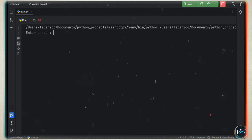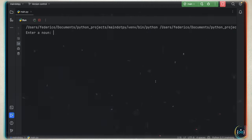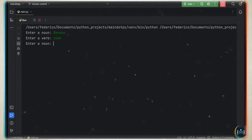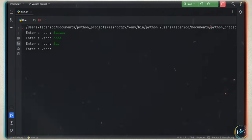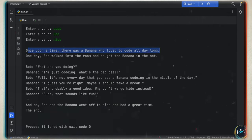For this project, we're going to be creating some Mad Libs — a story-based project which relies on user input to create funny stories. It's going to ask us to enter a noun, then a verb, then another noun, and finally another verb. Then it's going to generate a story such as: 'Once upon a time, there was a banana who loved to code all day. One day, Bob walked into the room and caught the banana in the act.'